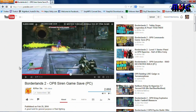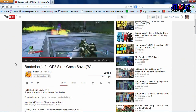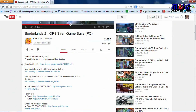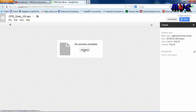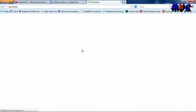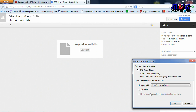I got my buddy killer6 here, and he has a bunch of game save files on his YouTube page. Make sure you go check him out — big ups to killer6. Here is his file for his OP8 siren game save, so all you're gonna want to do is click on the link and download his file.